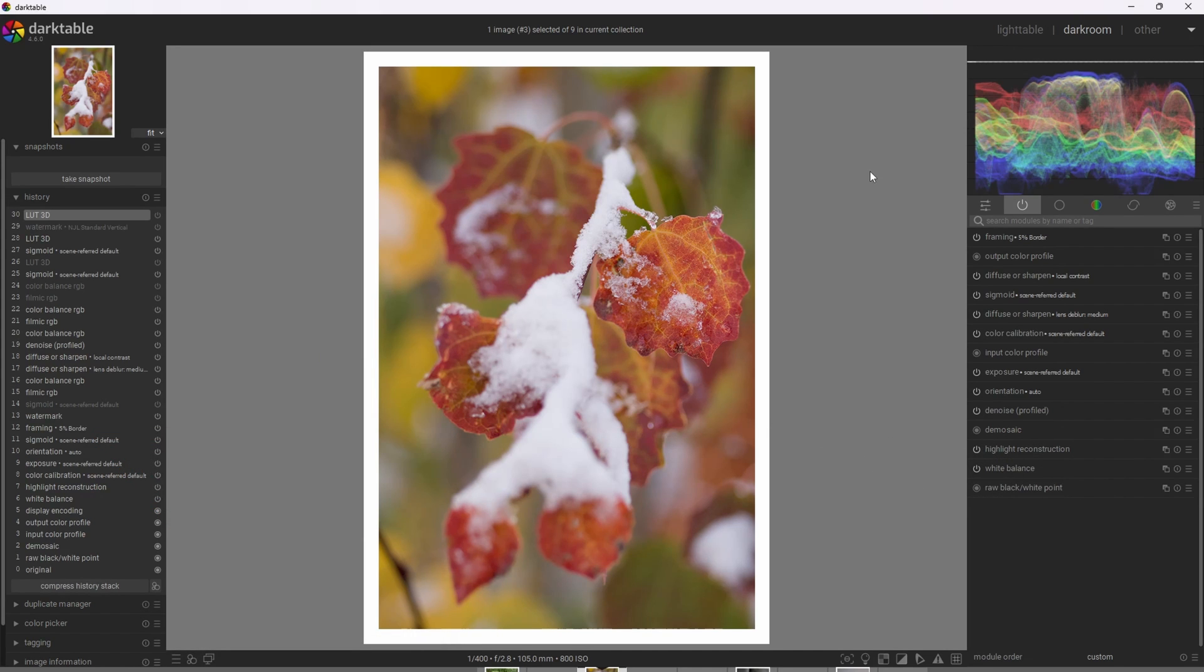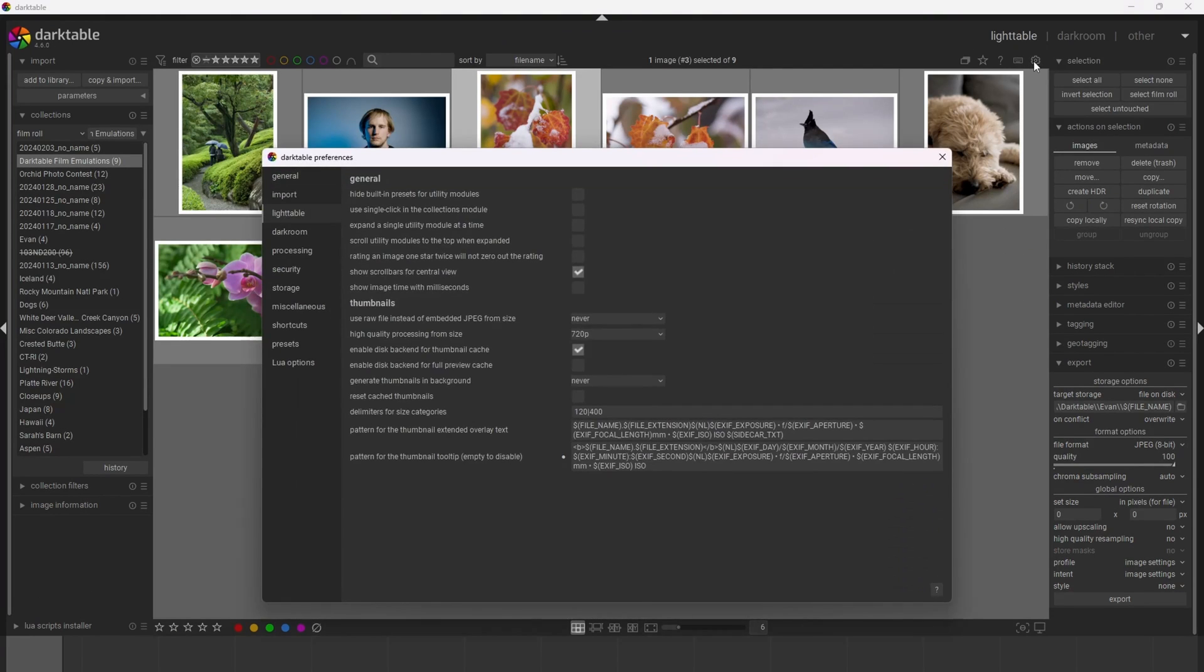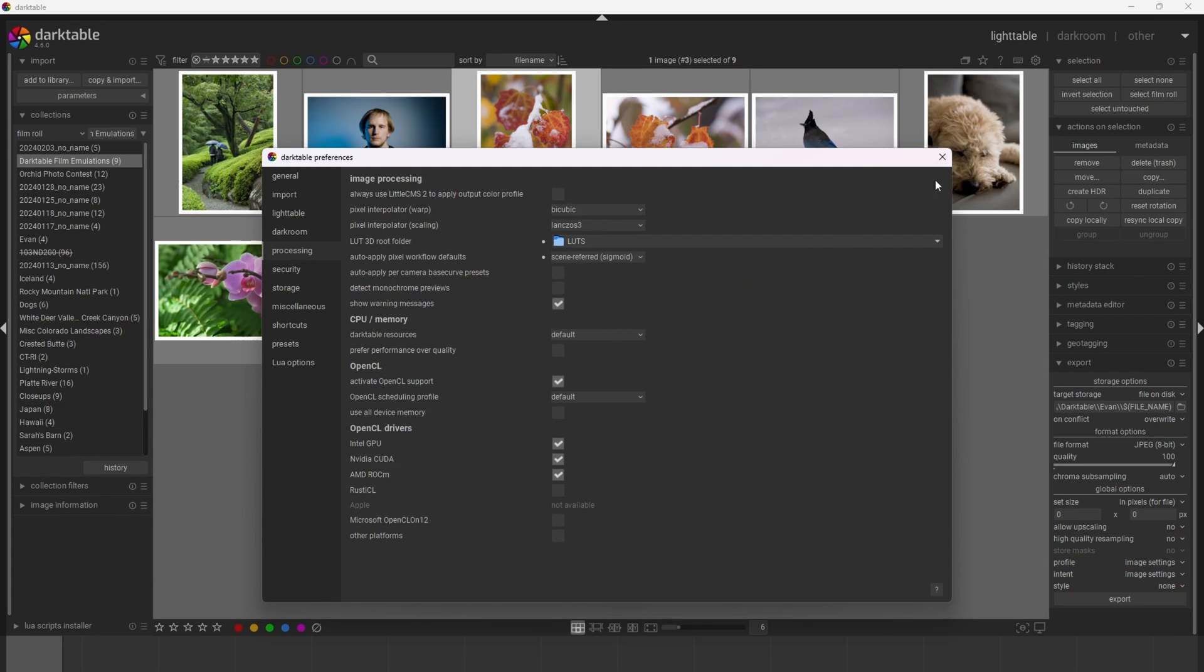All right, so when you download LUTs, it's really important to tell Darktable where those LUTs are. And we can do that by going to the light table, going to the cogwheel, going to the processing tab, where there's this LUT 3D root folder, and we can identify which folder we put the LUTs in.